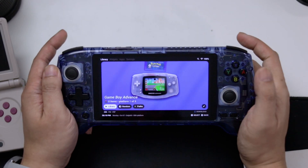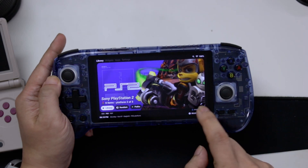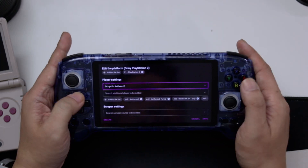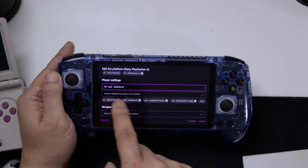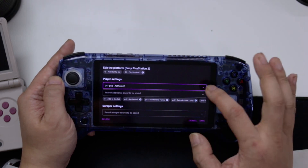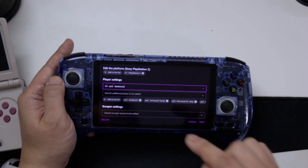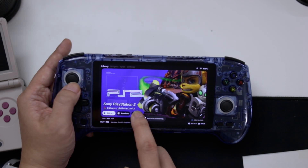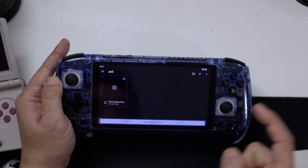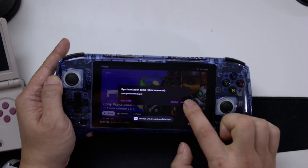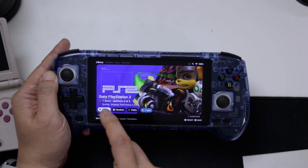With platforms set up — Sony PlayStation 2, Game Boy Advance, and PlayStation Portable — head over to PlayStation 2 and press the little icon on the bottom right. Select the player setting. It already has a default of AetherSX2, so I don't have to change anything, but normally you'd change it to RetroArch 64 or whatever you plan to use. Hit Save, then go to Paths, Add More, navigate to your ROMs folder, go into PS2, use that folder, Allow, then Sync.